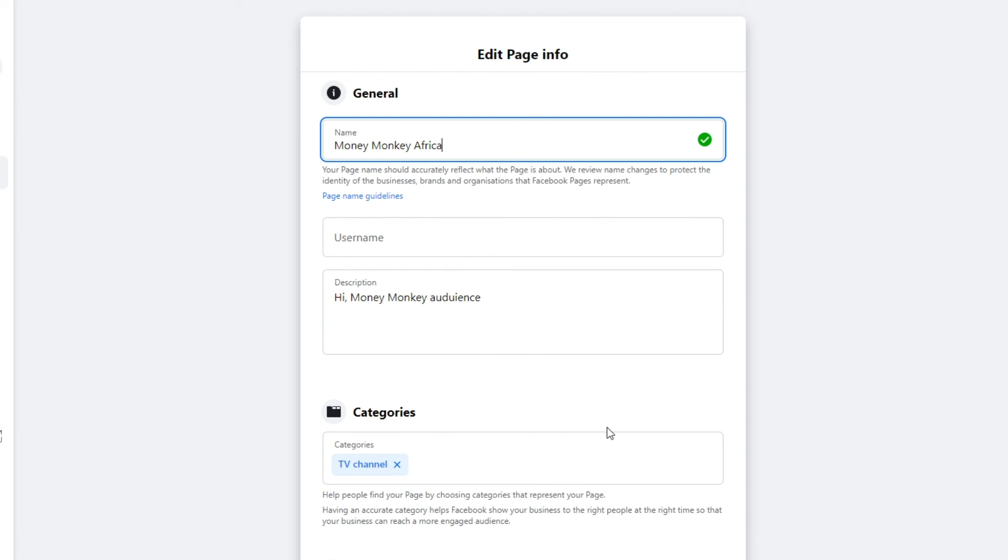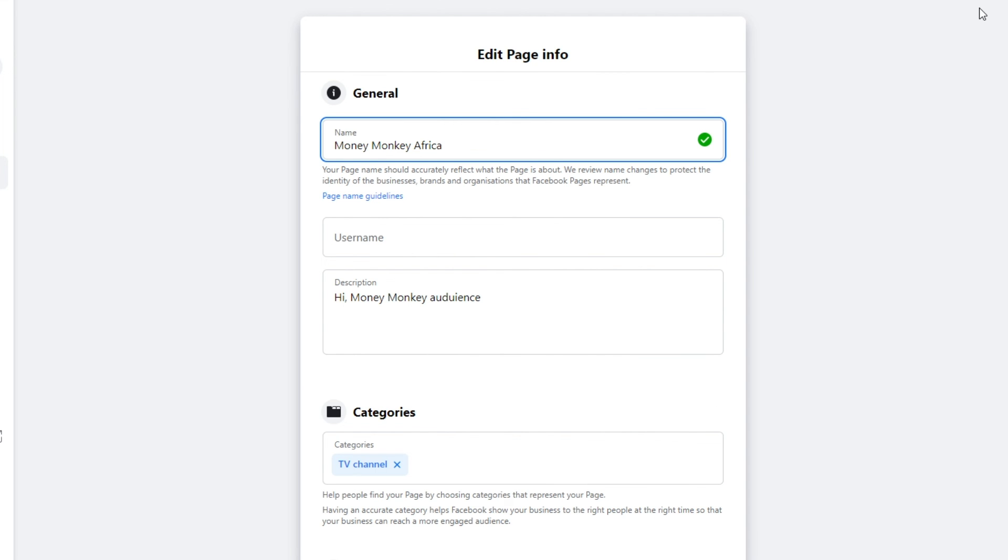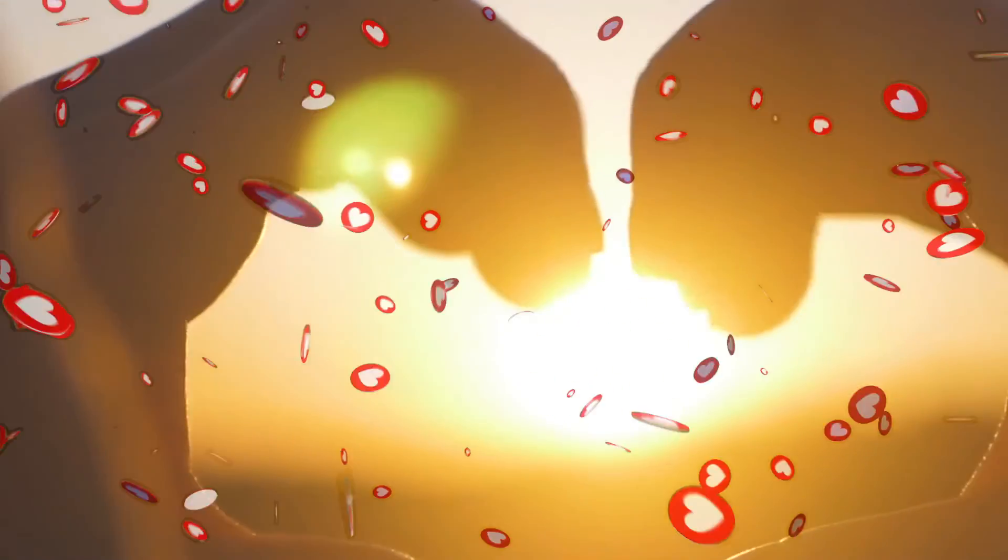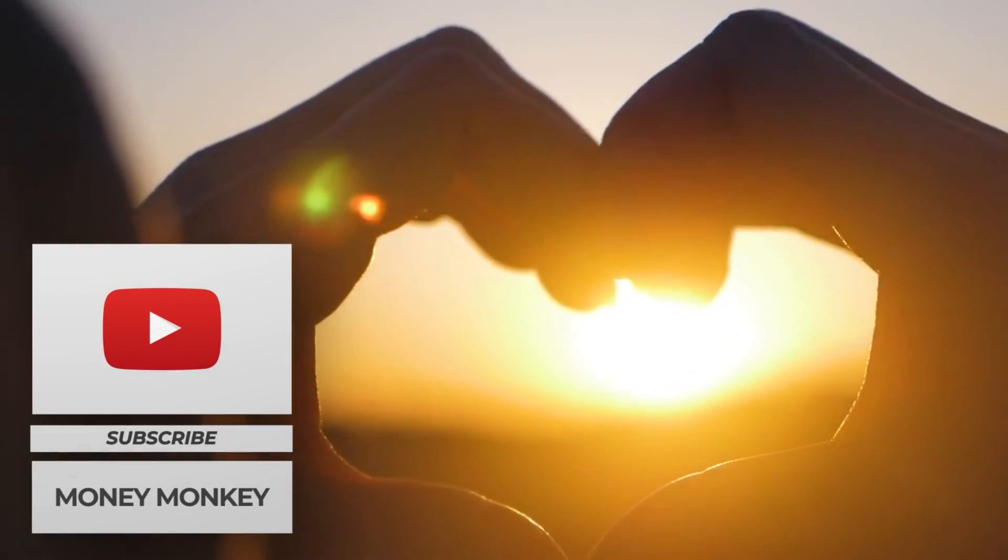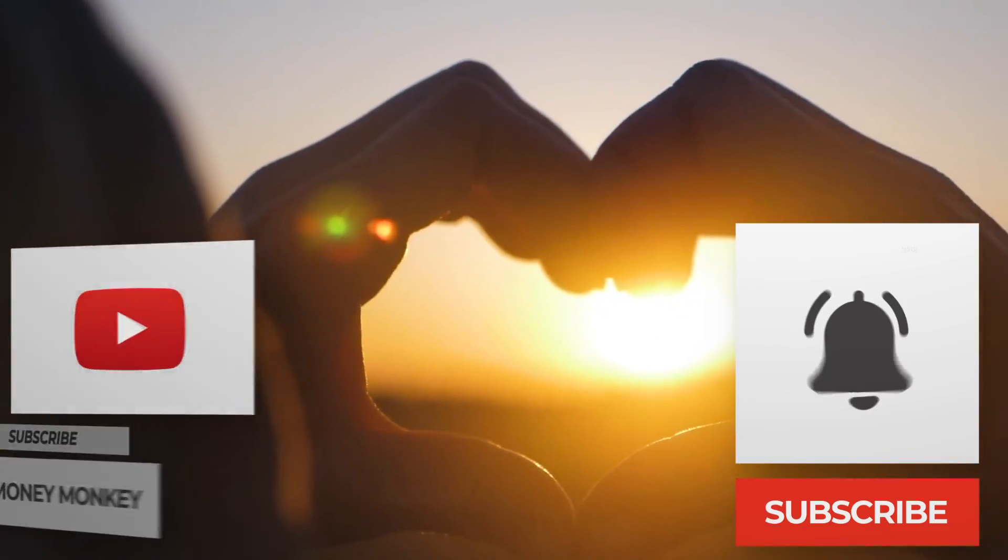And that is it. You now have a brand new page name. Again, give us some love. Subscribe. Hit on that notification button. Let's grow together.